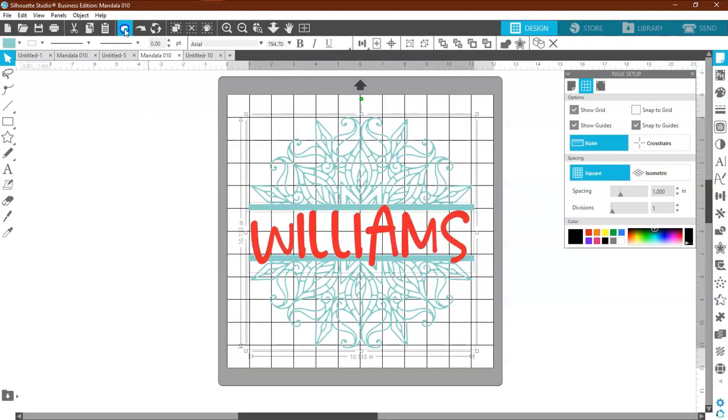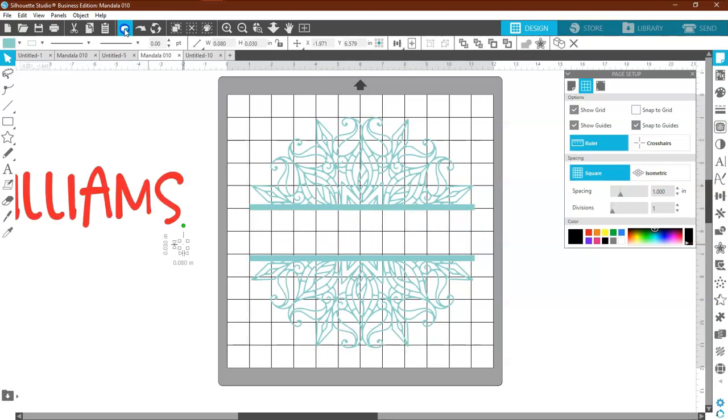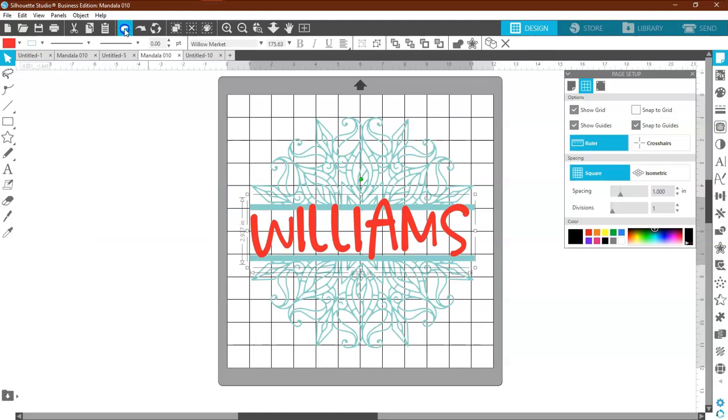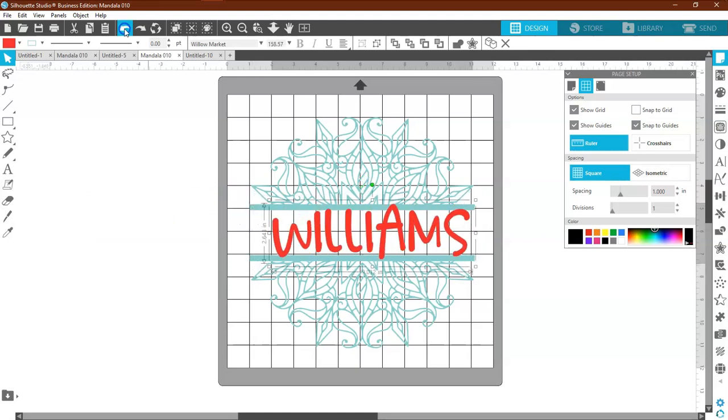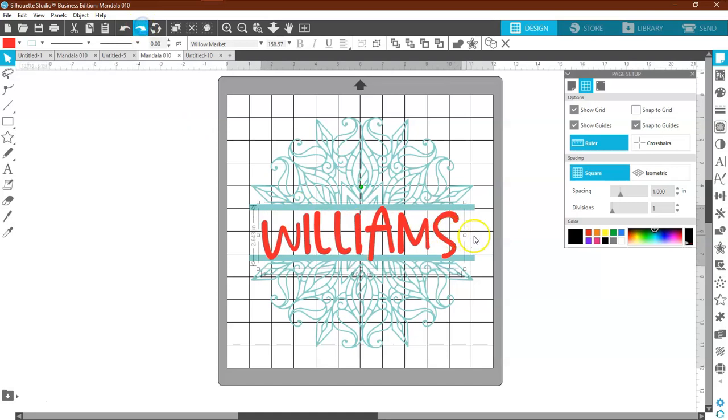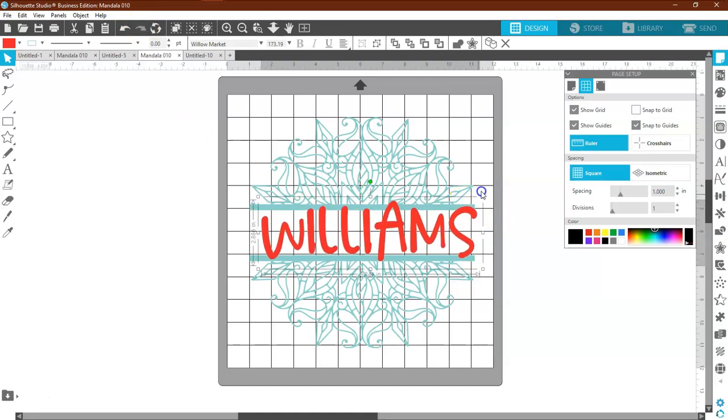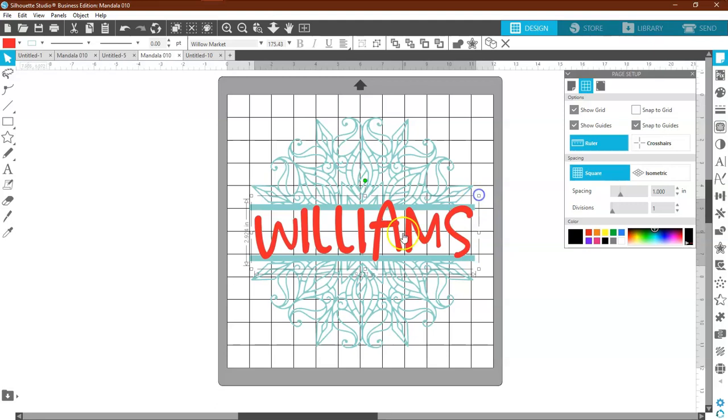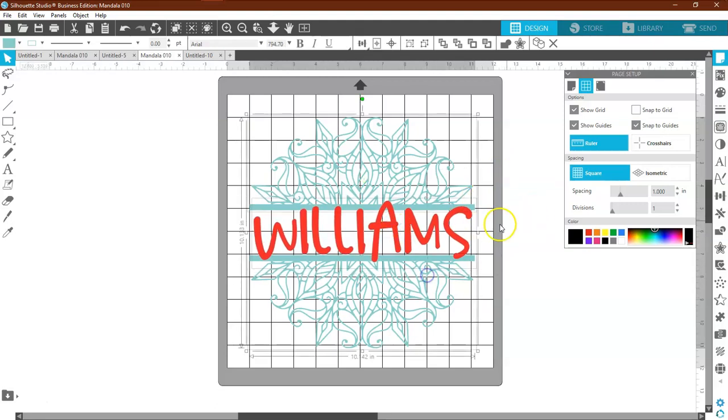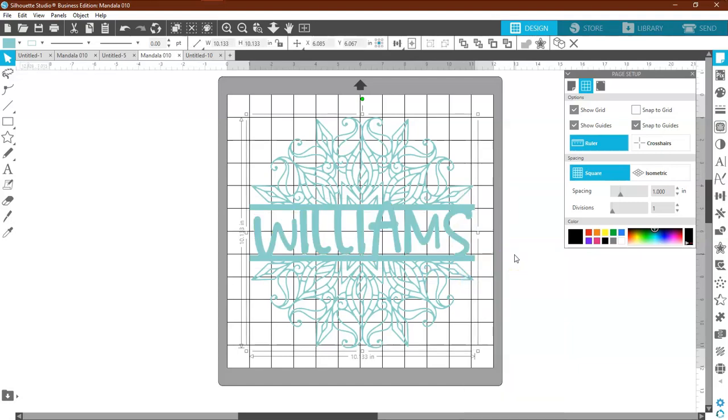But the best that I have found is if we just say weld. I'm going back here so you can see this, make it bigger, highlight it again right mouse click and say weld, and there is your finished design.